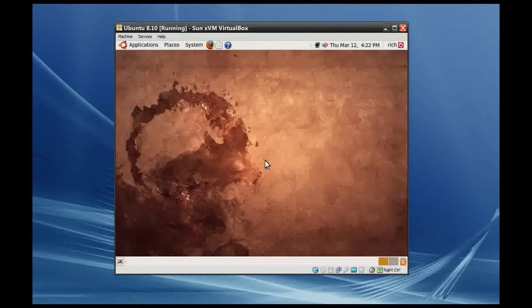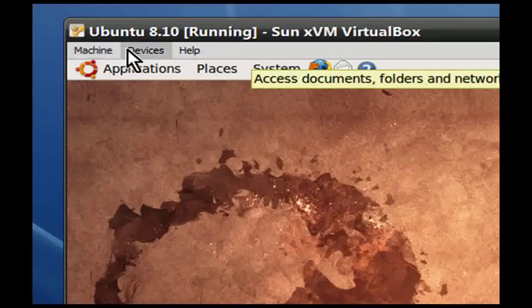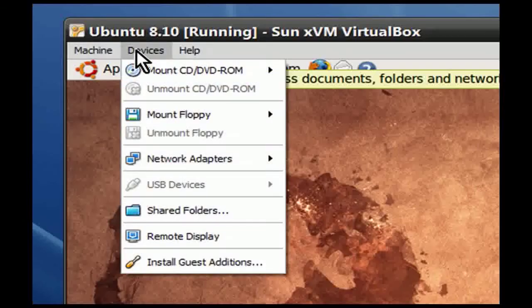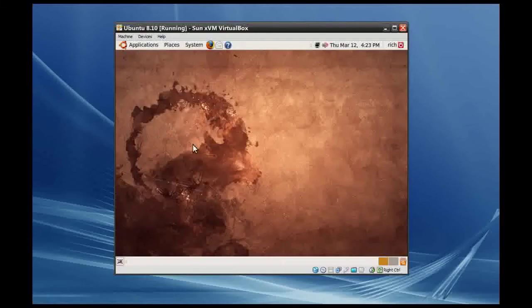The way to do it is simply by installing what's called Guest Additions from VirtualBox. I'll show you how that's done. First of all, we press the right control key to escape the window, and then we click Devices. There's Machine, Devices, and Help. I click Devices and then Install Guest Additions.